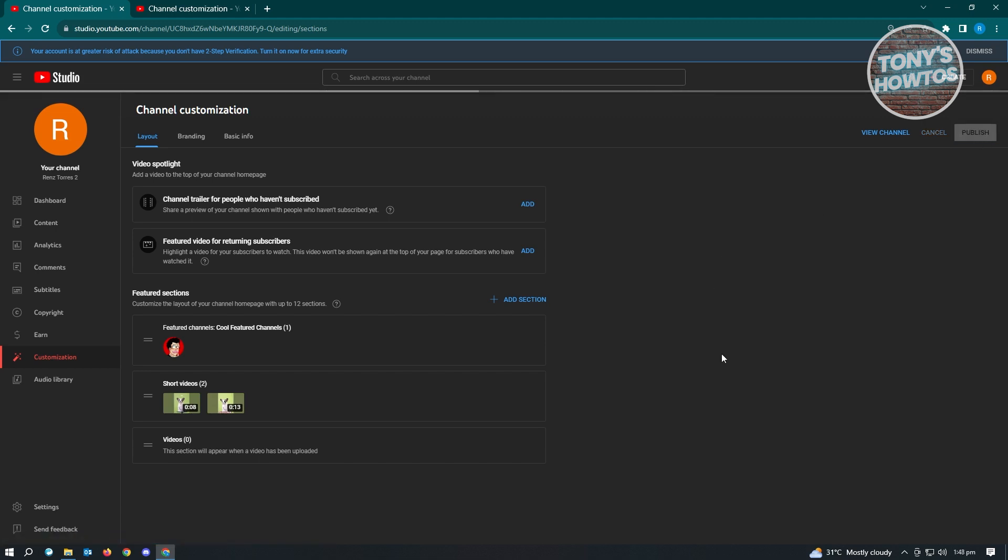Let's wait for this to load up. Sometimes there's a delay with the changes you do here. It's going to take a few seconds or even a few minutes to reflect.